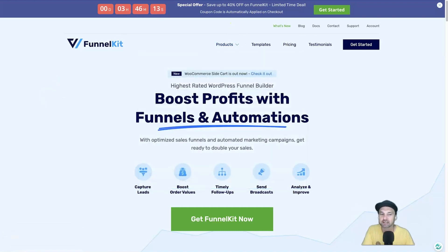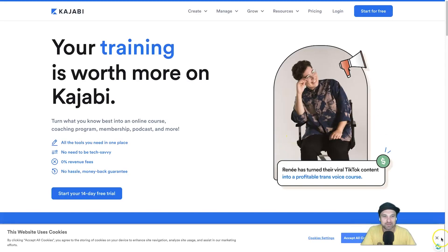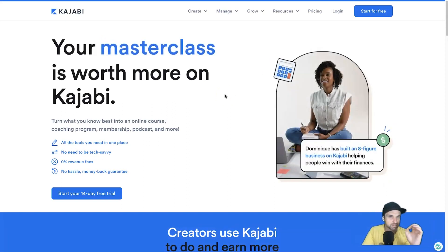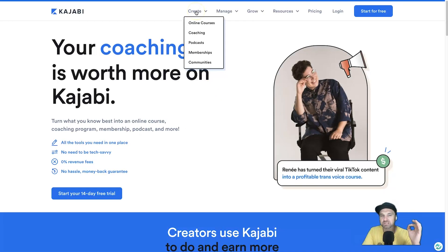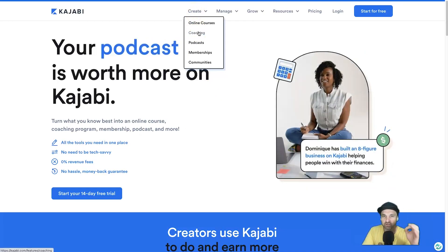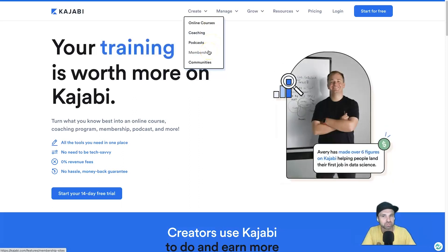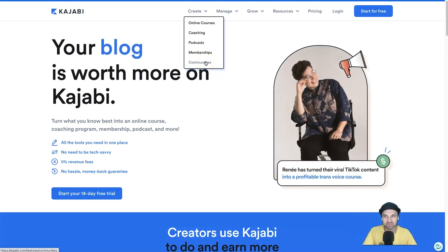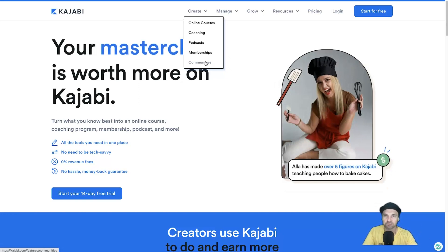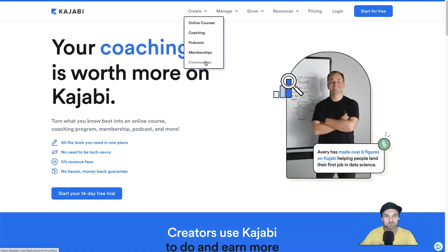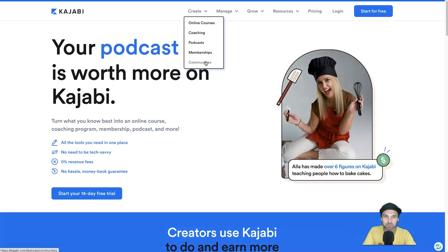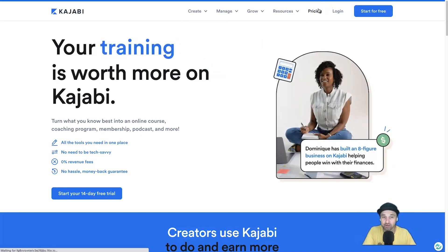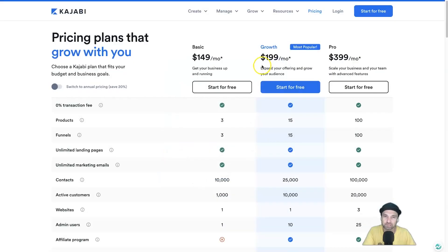Number five is Kajabi. If you're in the online coaching space, consulting space, or are a high-end course creator, you've probably heard of Kajabi. It hosts features the other platforms don't — online coaching, your own podcast inside Kajabi, memberships, and online communities. Kajabi is more expensive, but for coaches these features are priceless because integrating with third-party platforms adds up anyway. Pricing starts at $149 per month with a 14-day free trial, then goes up to $199 and $399 per month.